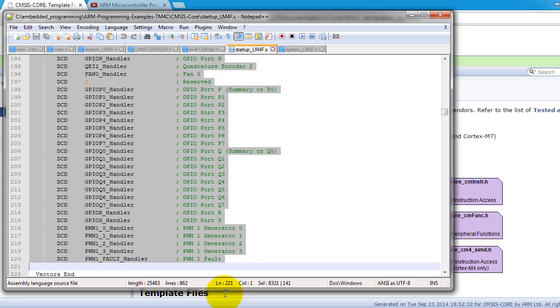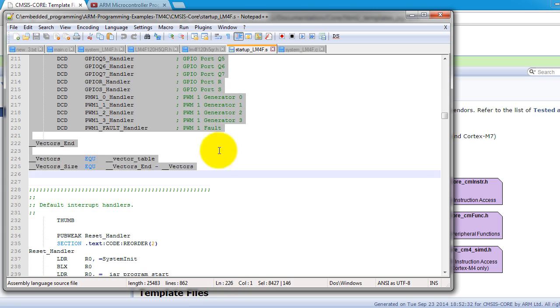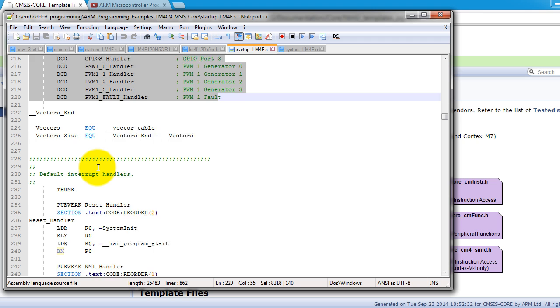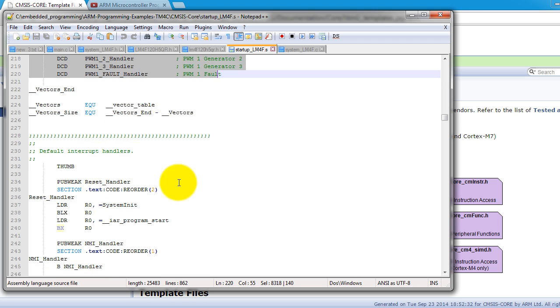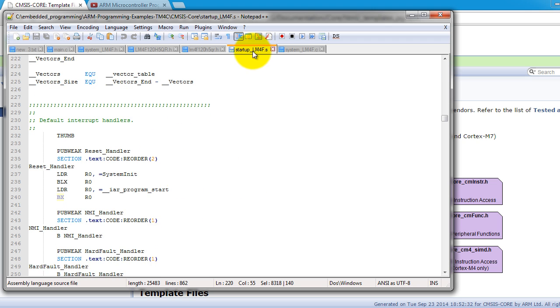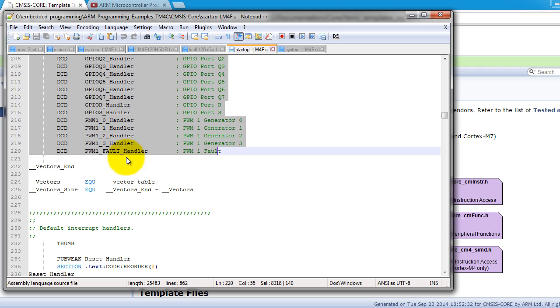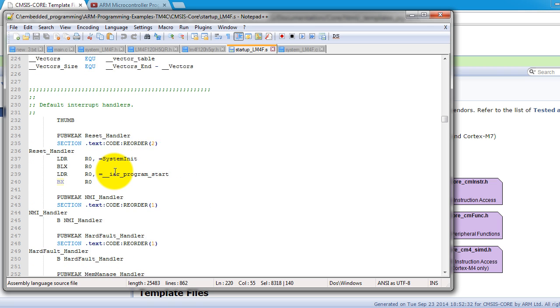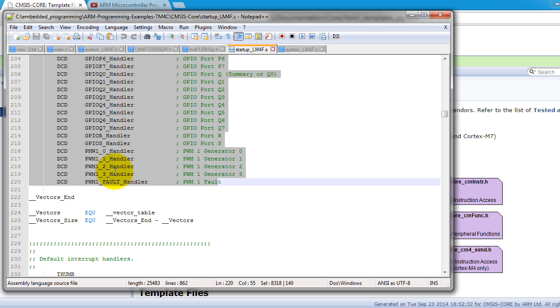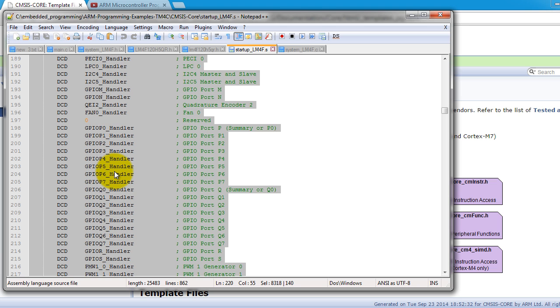Remember that we had to do this by hand last time I showed you how to do it. Now with this file, you don't have to. Now if the vector that you want to use is not in here, then you can just go ahead and add it the same way that I showed you in my videos.